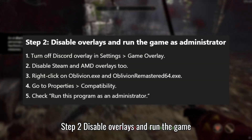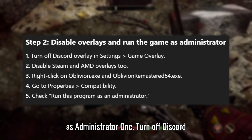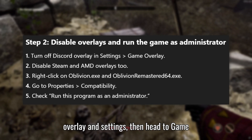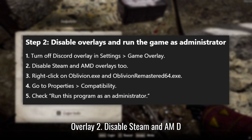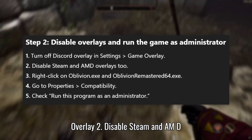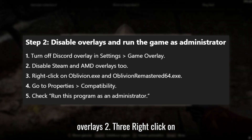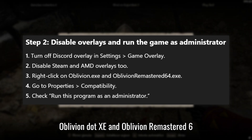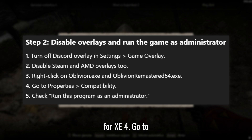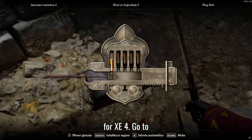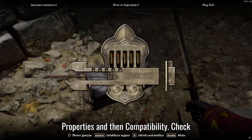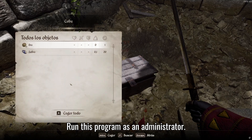Step 2: Disable Overlays and run the game as Administrator. Turn off Discord Overlay in Settings, then head to Game Overlay. Disable Steam and AMD Overlays. Right-click on Oblivion.exe and Oblivion Remastered 6.4.exe. Go to Properties and then Compatibility. Check Run This Program as an Administrator.